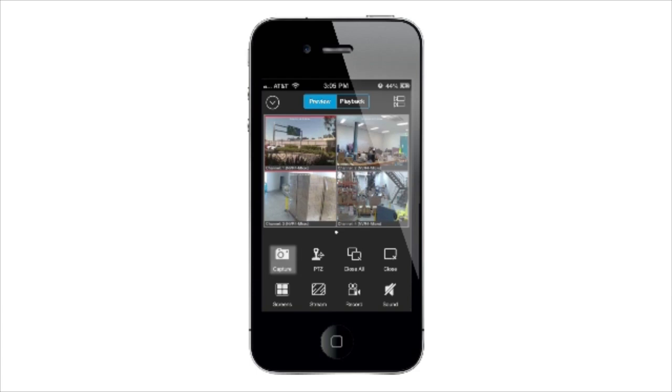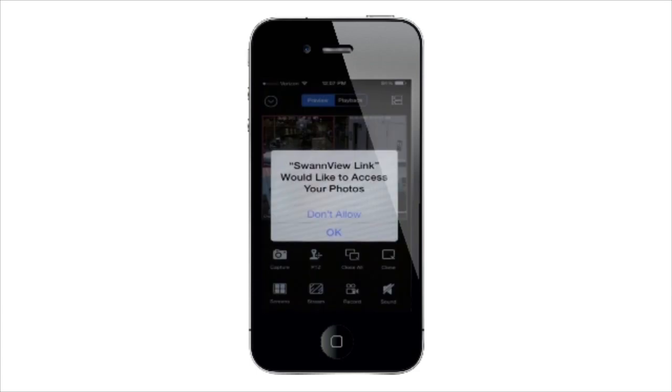The Snapshot button takes a snapshot of the currently selected camera and saves it to your mobile.